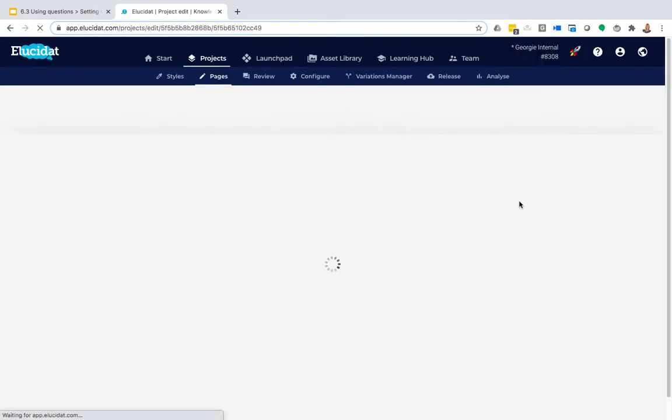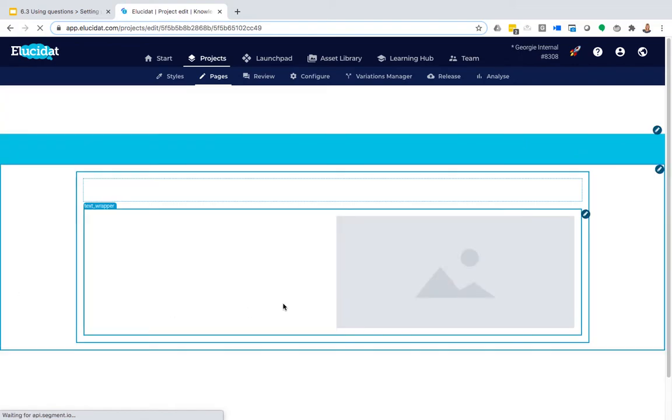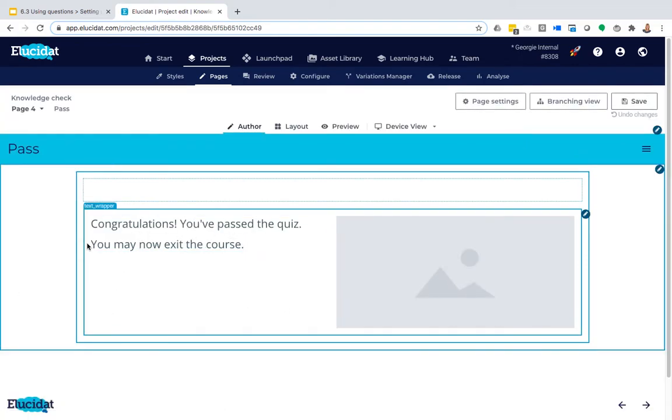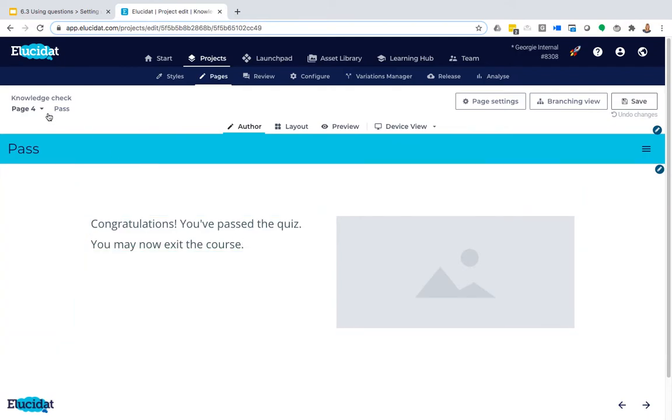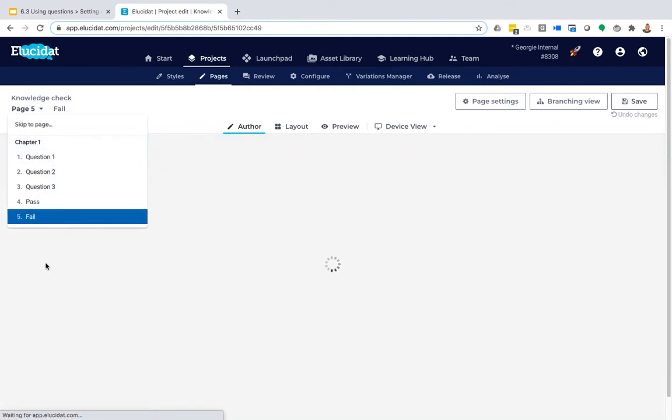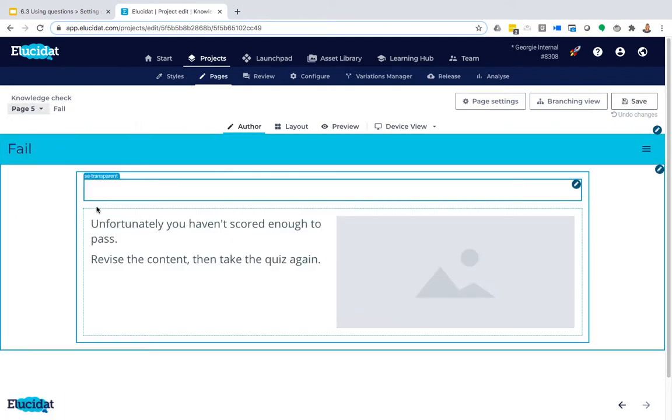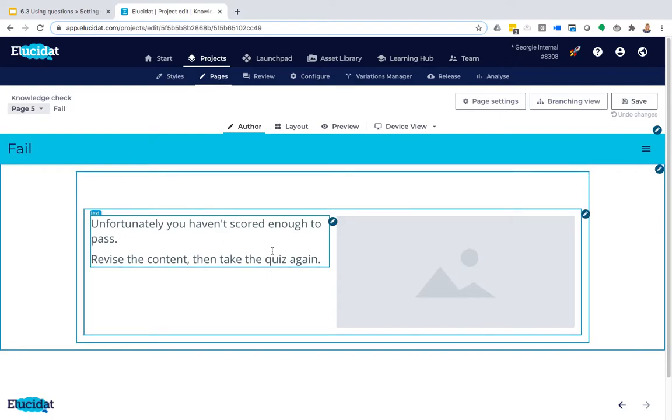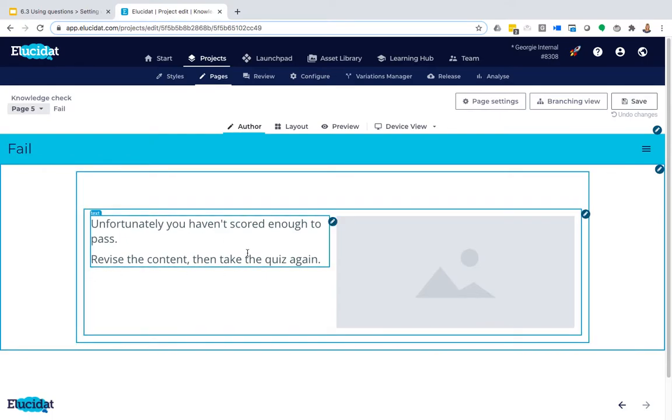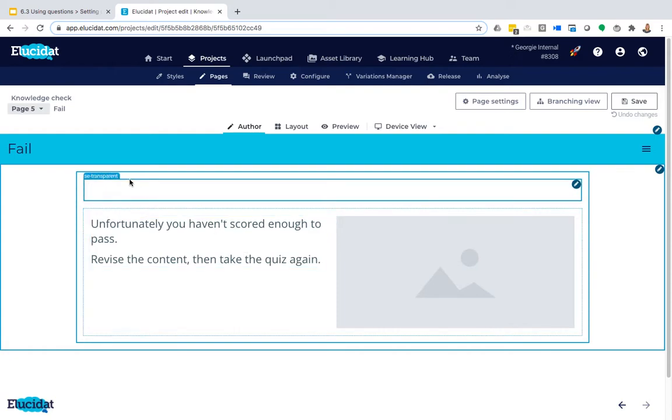So my pass page can congratulate learners, tell them that they've passed and that they can now exit, whereas my fail page has different messaging on it saying unfortunately they haven't scored enough and that they need to revise the content and take the quiz again. So there's a real benefit to having these two options as you can be very specific with your learner about what they should do next.